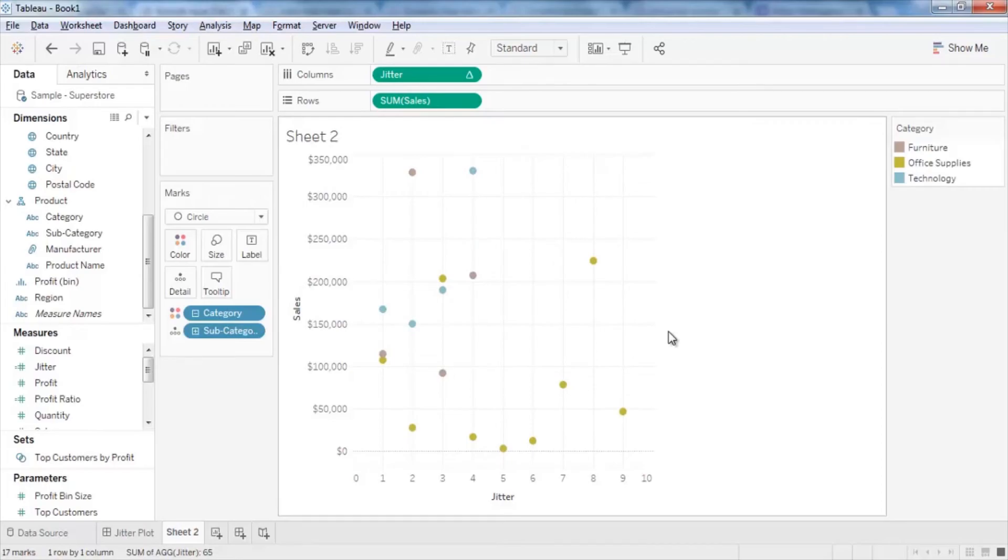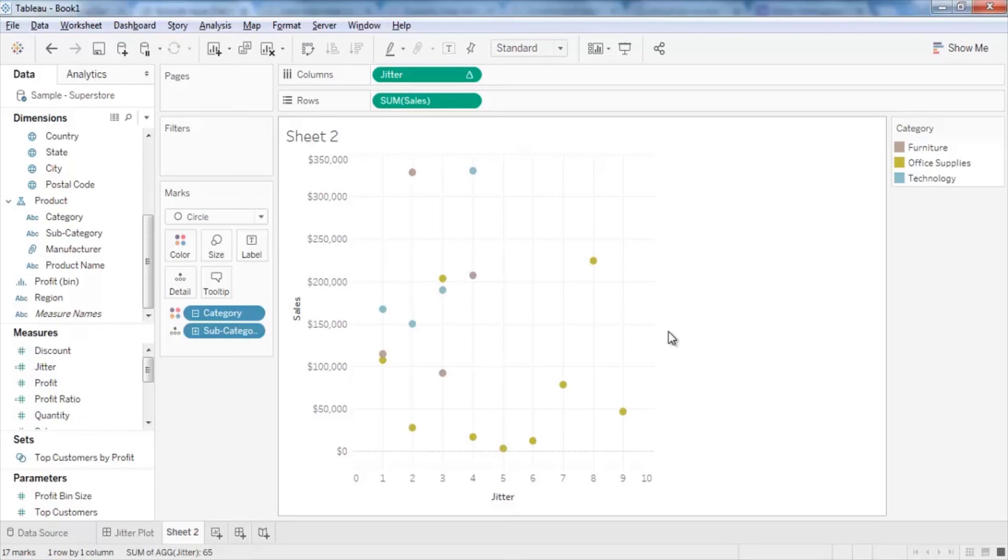With that, our jitter plot is ready. Now you can see overlapped data points are separated and can easily be analyzed. We hope you have learned how to implement jitter plot and you will be able to do it on your own at your workplace.